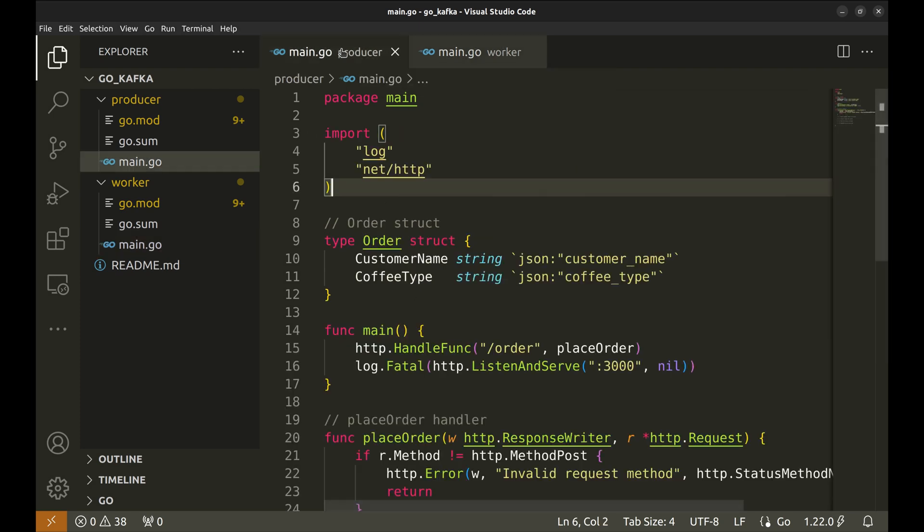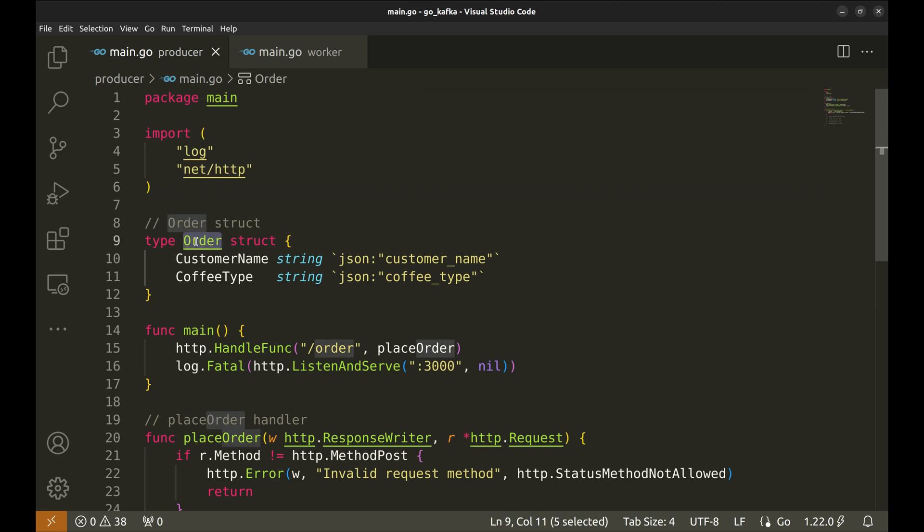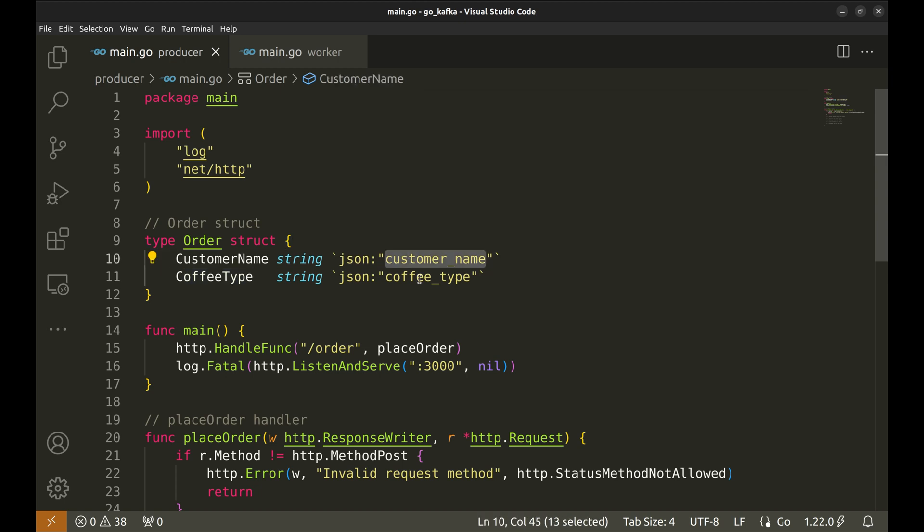The producer's job is to take coffee orders from users and send them to a Kafka topic. Here we have the order struct, which holds the customer's name and the type of coffee they want. When this structure is converted to JSON, the fields get converted to these keys.